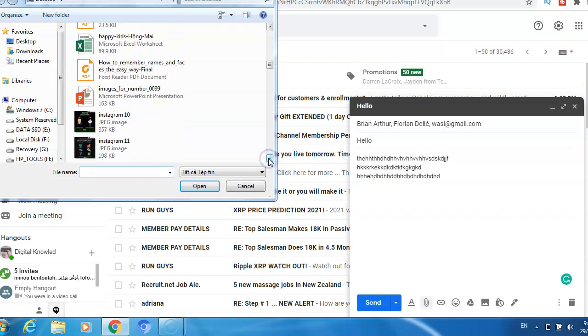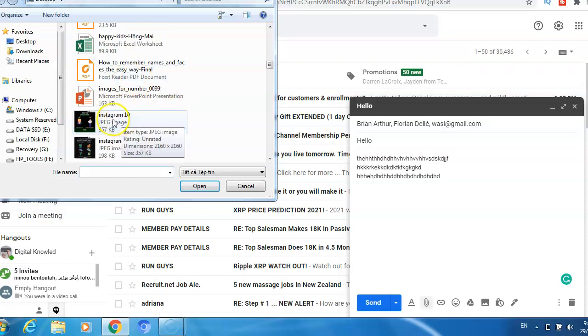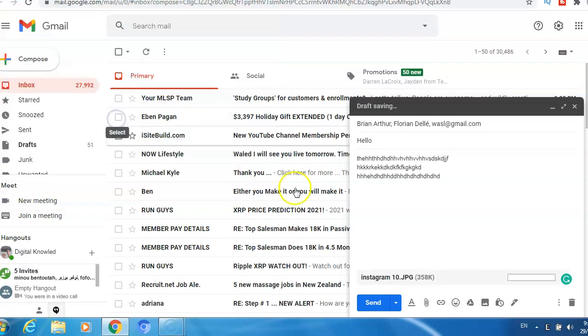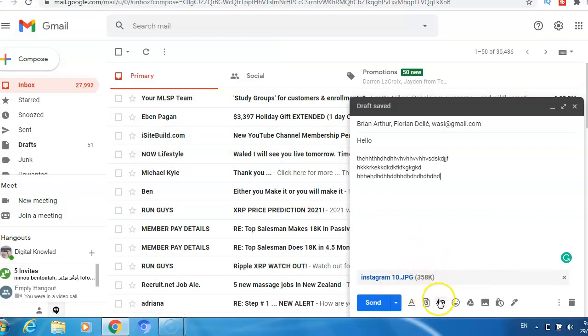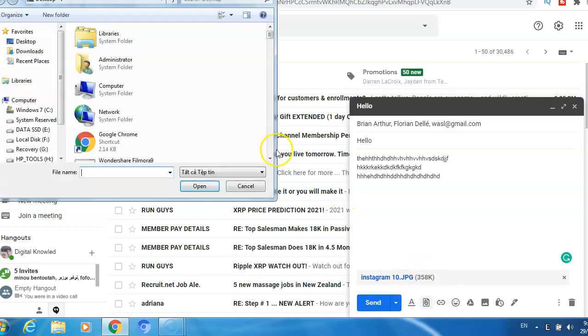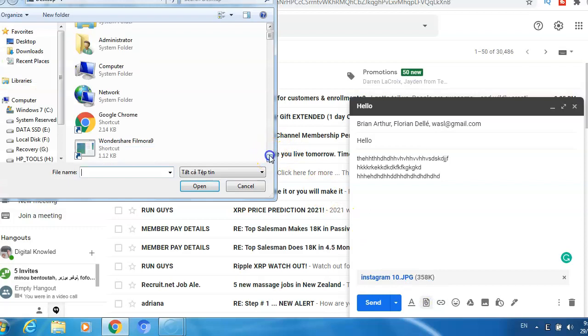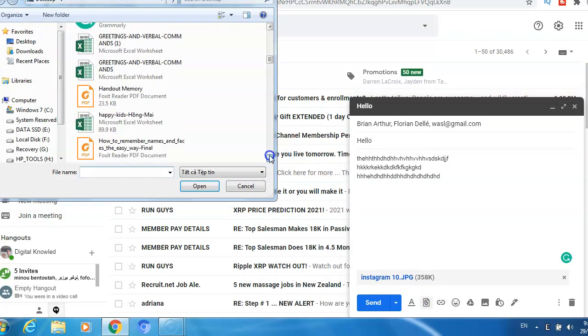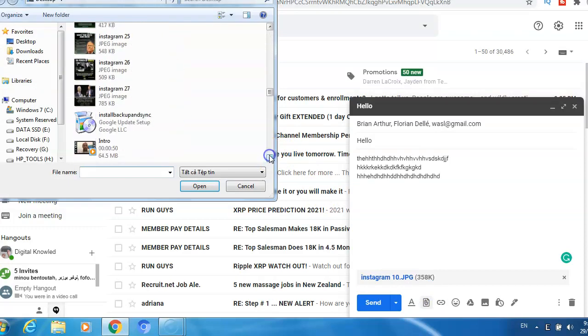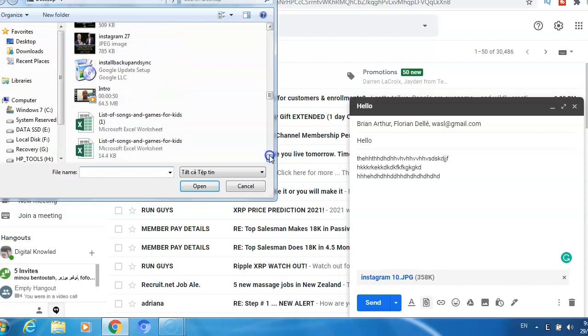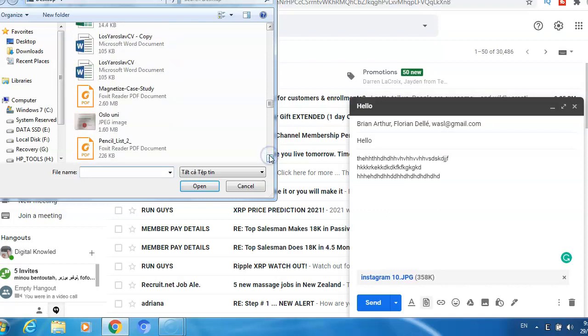And then just choose the photo or the videos. For example, if I choose this photo I click here and then just wait until it's downloaded. It's already downloaded now. If I want to add more, then just click again attach files and I choose another photo or video.